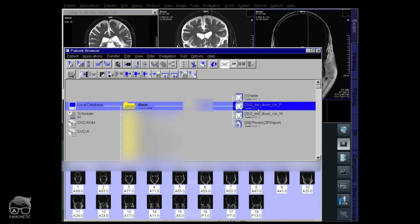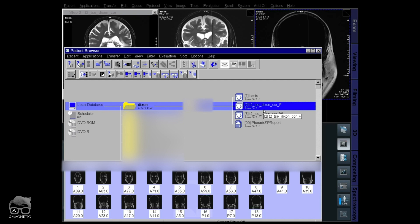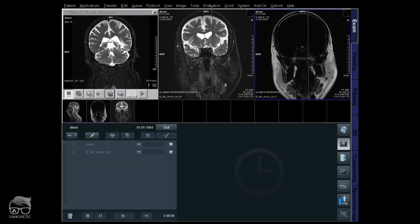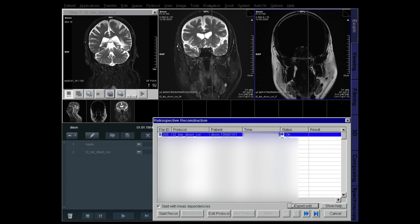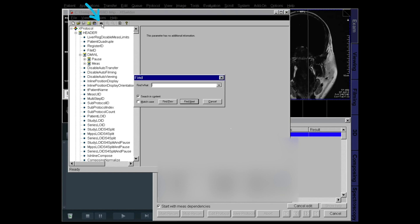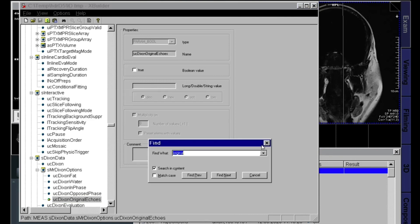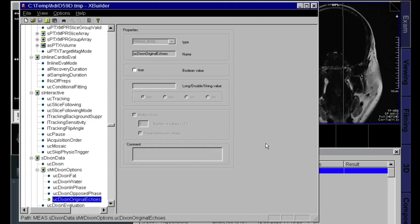What you can do now is down there you have this echo icon. So hold down your shift on your keyboard and then left mouse click and you come into the retrospective reconstruction, right there. Locate your sequence, which here is the first one, and then go down to expert edit. So what you can do now is go for the goggle, that's the search mode. Write original and then you can just close that search tool.